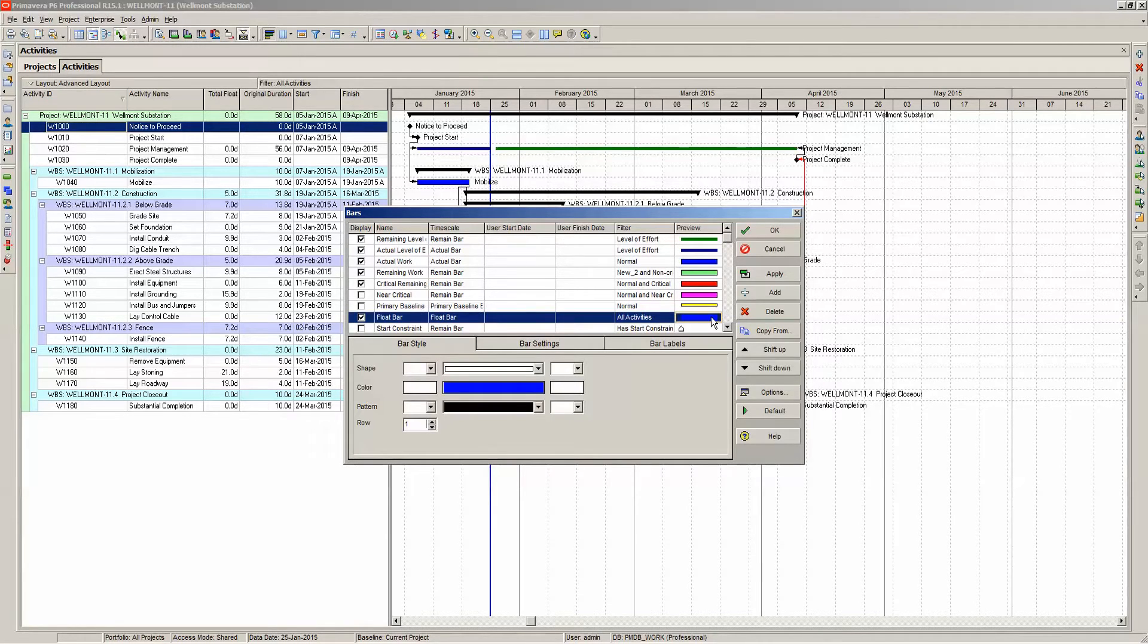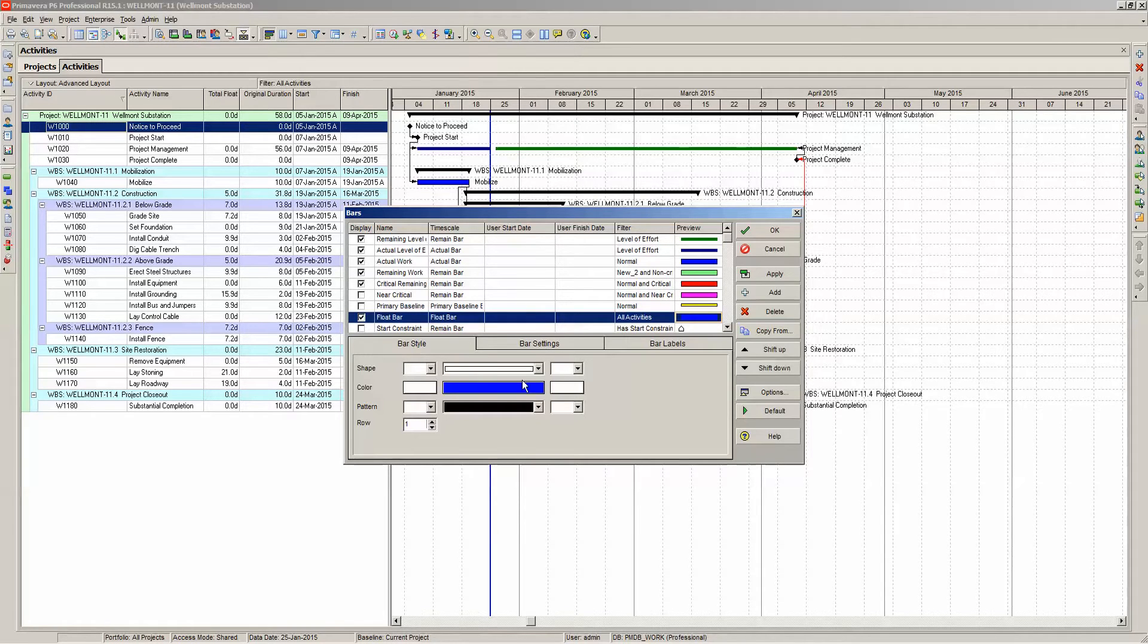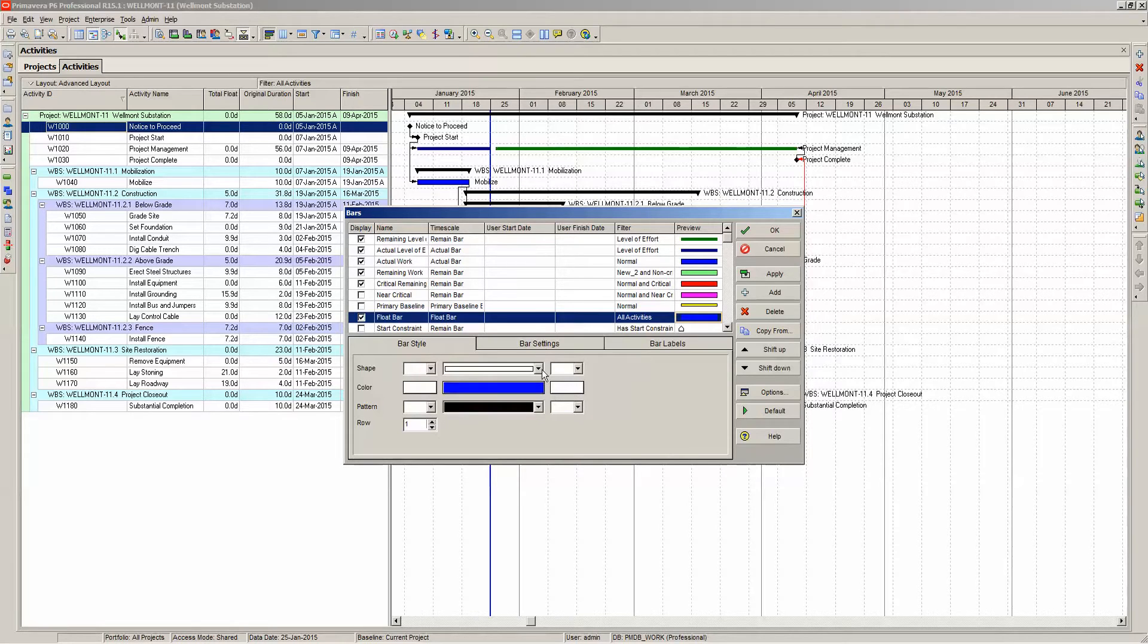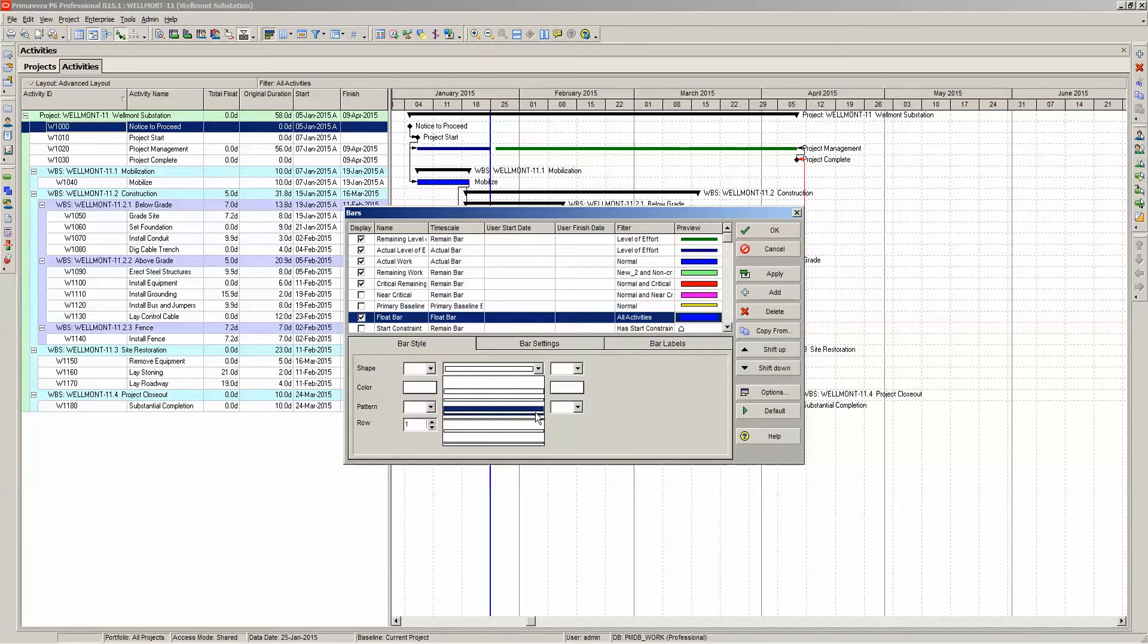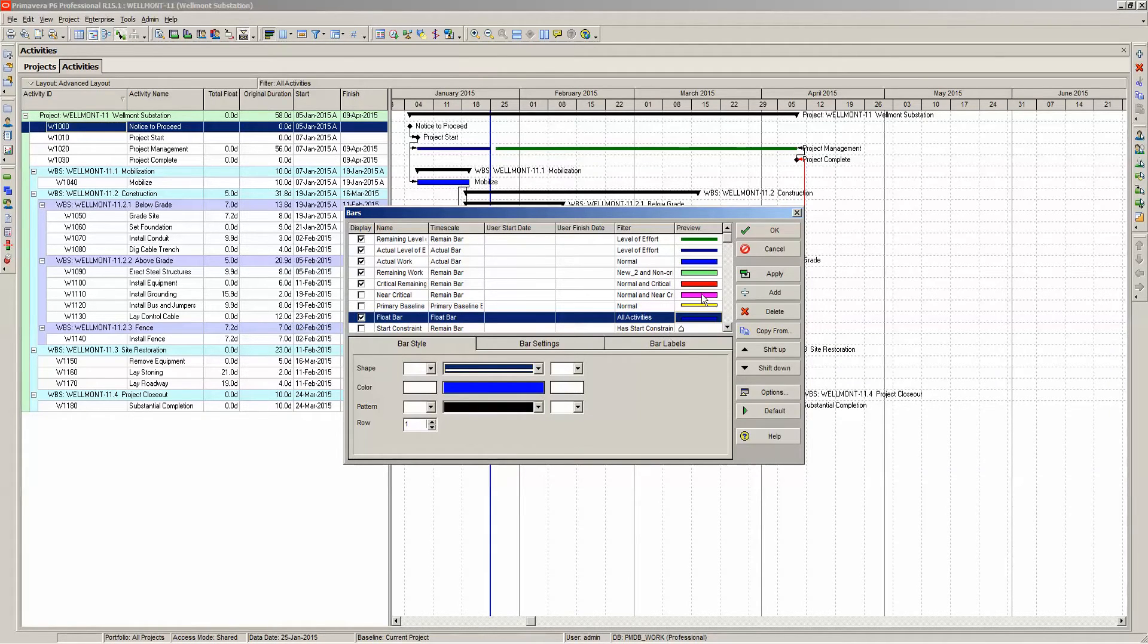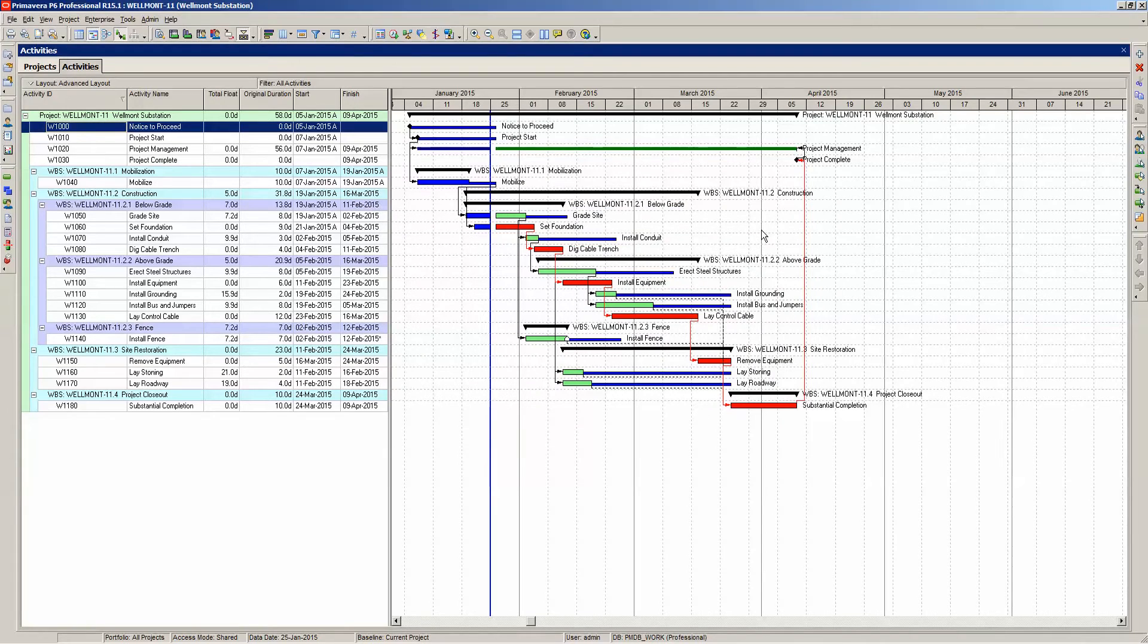Now for the bar style, the color is fine, dark blue is fine. But let's set a shape so it is low and somewhat thin. We don't want it to be too thick. So with that, we see our float being displayed on the Gantt chart.